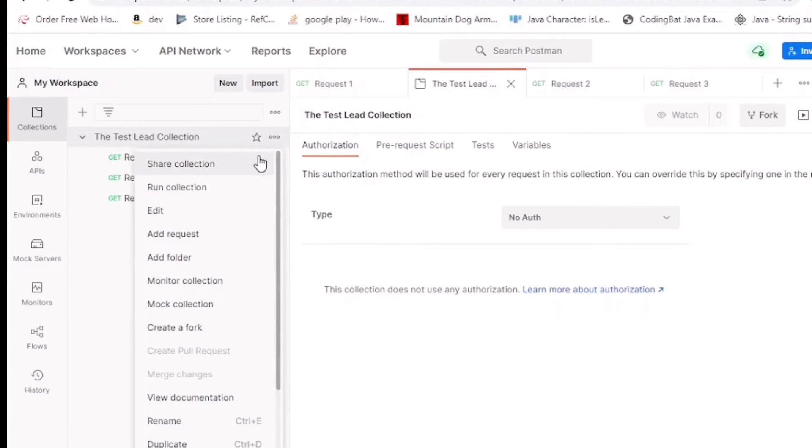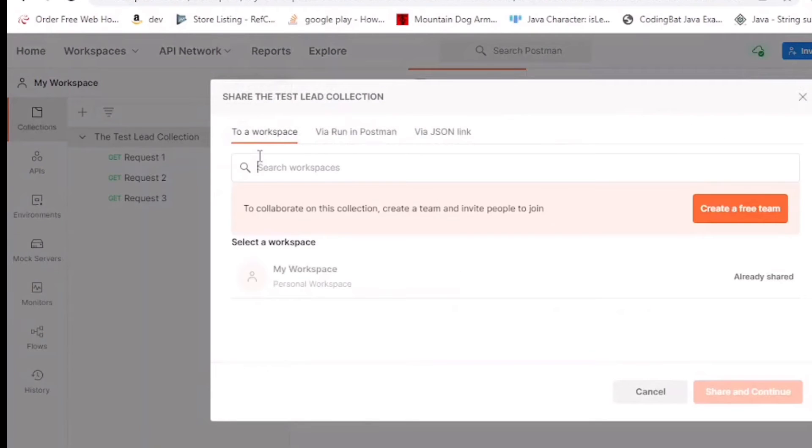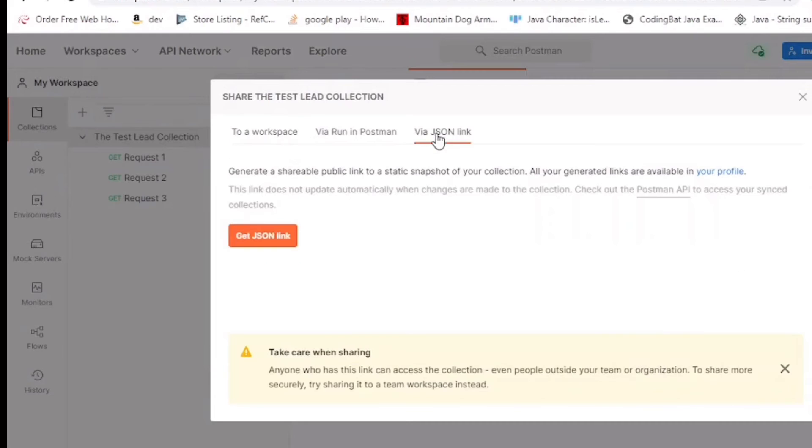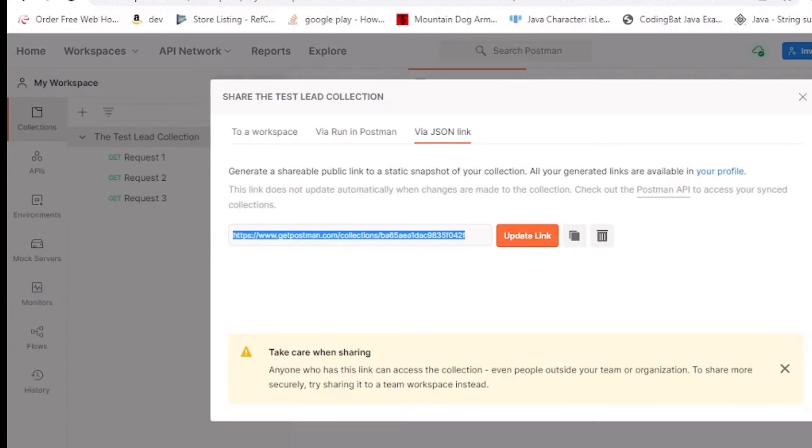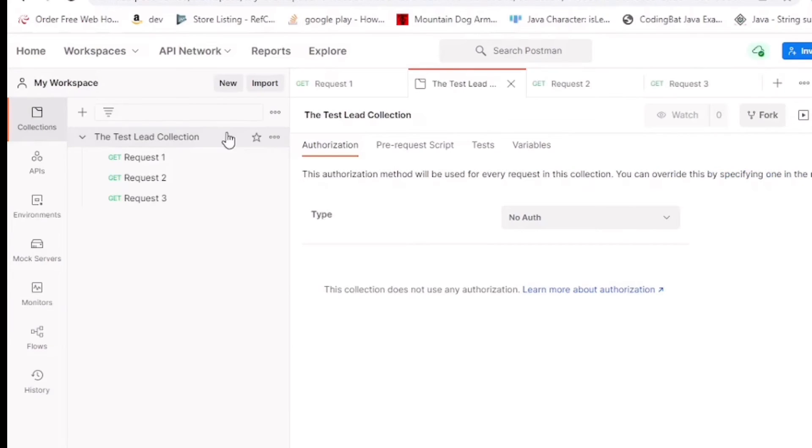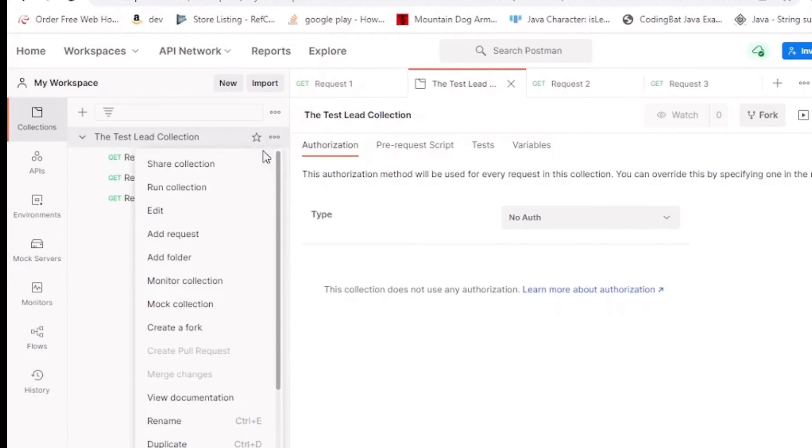And now with this new collection, you can share it to your team members, just choose a workspace, or via JSON. This is very important for reusability. It doesn't make sense for your other team members to have to create a whole new collection for themselves when they can just reuse your collection.